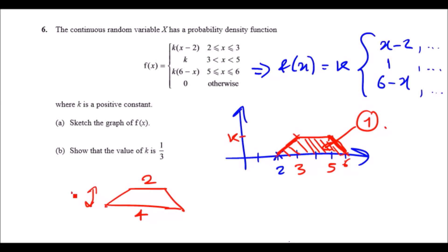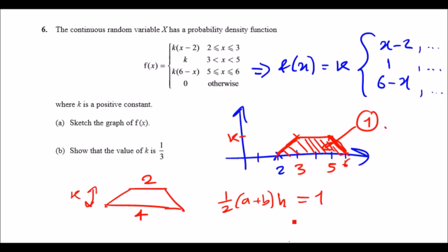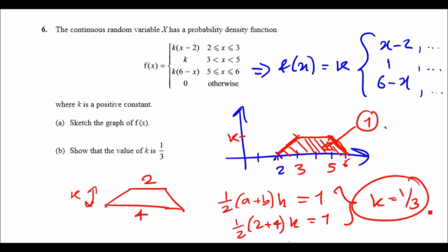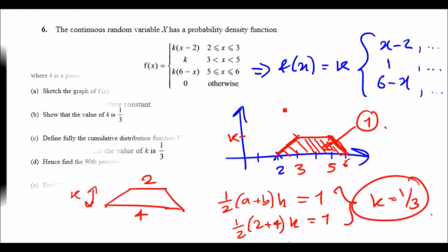Using the trapezium area formula — half times (a plus b) times height — we get: half times (2 plus 4) times k equals 1. That gives half times 6 times k, so 3k equals 1, and hence k must equal one third. Parts a and b are solved.